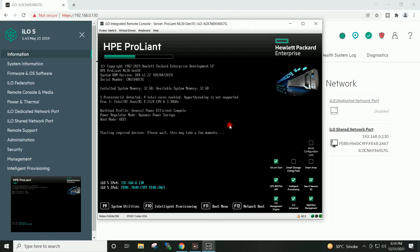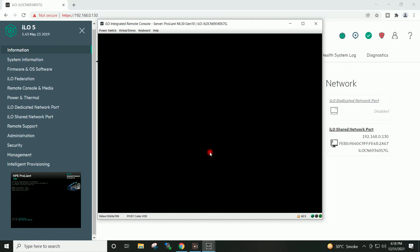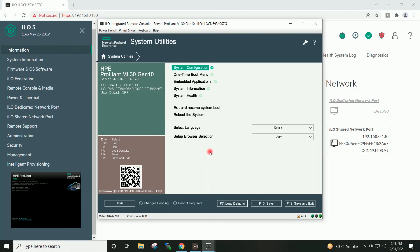I will type F9 to go to system utilities. I will click here on the system configuration.